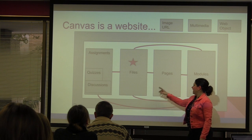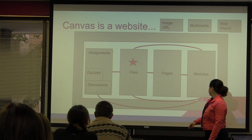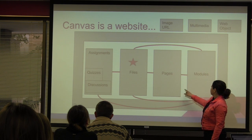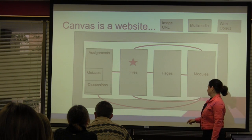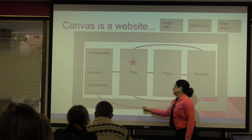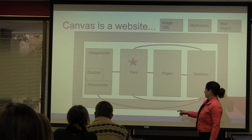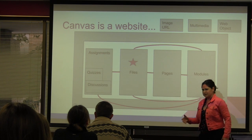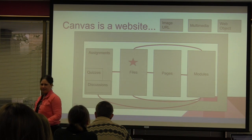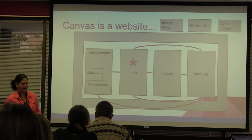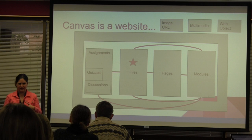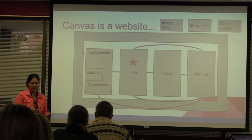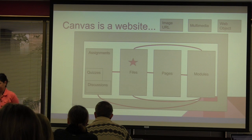And then we can put them all into something called a module if we want. But all these things can operate on their own as well. That's kind of the beauty of Canvas. So we can put files into modules or we can just view them on their own. We can put pages into modules. We can put files into pages. And we can put assignments into modules and we can also put assignments into pages, depending on your structure. Did I lose anybody there?